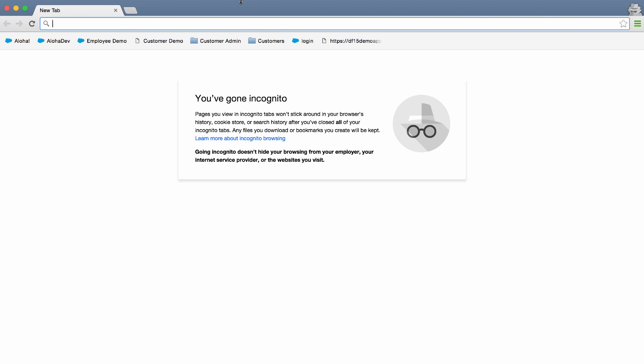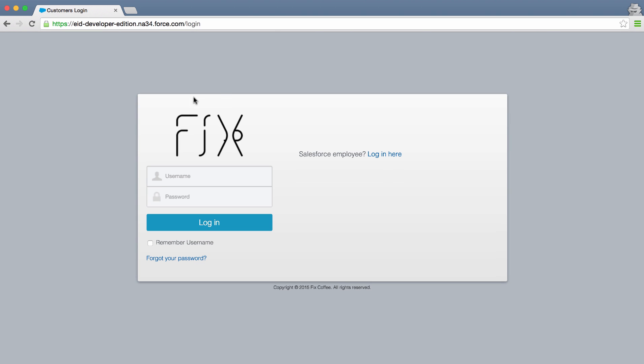If I pull up a new incognito window and take a look at our community, you'll see it's branded with our logo. Okay, that's a good start, but not really what we're going for.